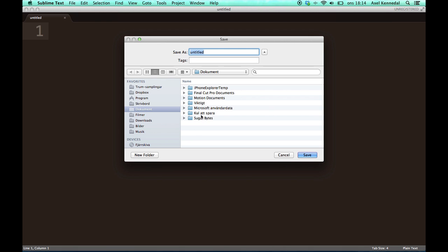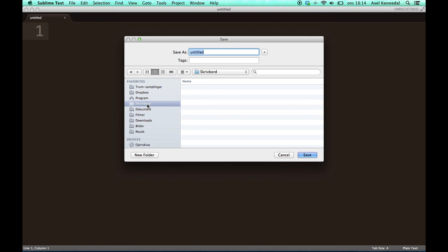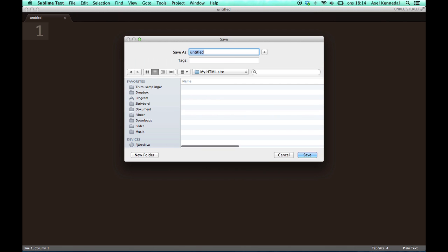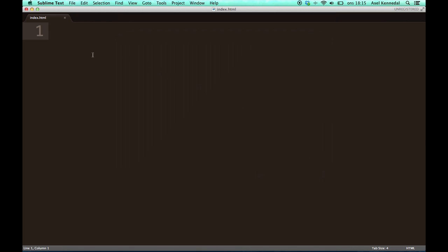So let's go ahead and save this. I'm going to save it in a new folder called my HTML site, and the name of this document is going to be index.html. Why index? Because the start page of all websites is called index, and now it is the start page of my own site that I'm going to create. There we go. As you can see, I'm now editing index.html.